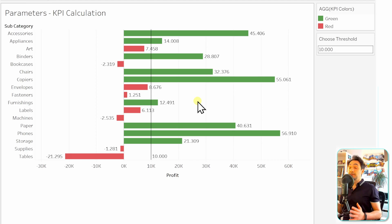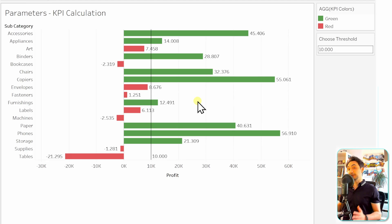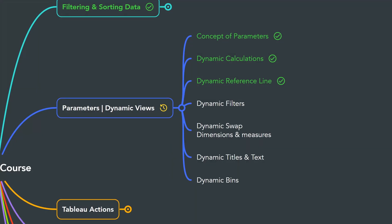So this is how you can use the value of the parameter inside the reference line. That's all for the dynamic reference lines. Next we will learn how to use parameters in filters.